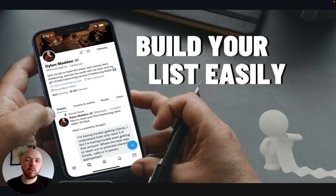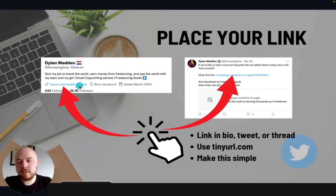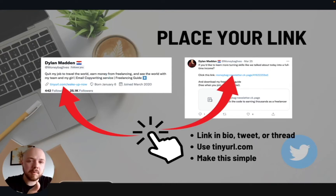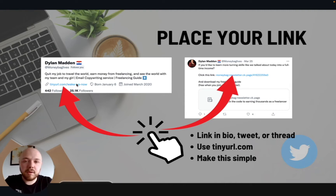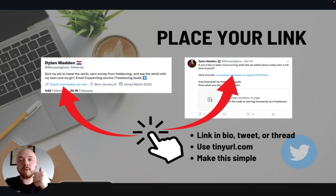We're talking about building your list easily. Whenever you are building your email list, you can place your link in the bio — either a link for one of your products, or what I recommend is placing the link to your email list. That way people come to your bio, see a free guide, and you bring them into your world as they go through the guide.